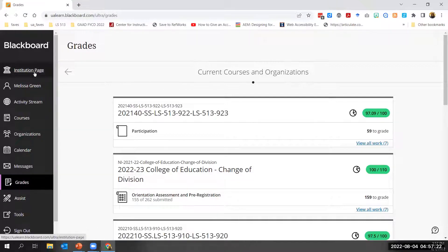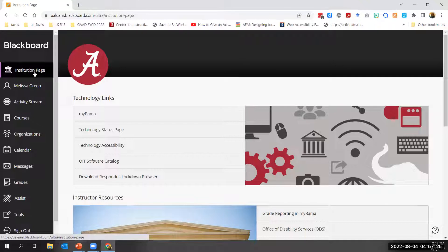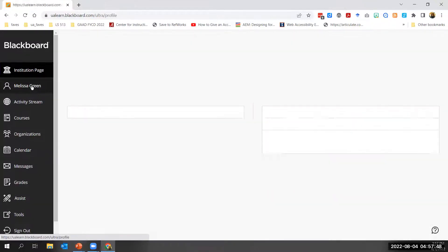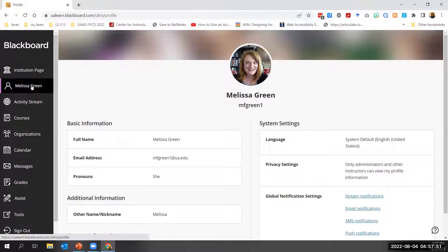I'm returning to the institution page by clicking the link at the top of the list in the left sidebar. The institution page is the first feature in the list and the homepage for UA's instance of Blackboard Learn — here you can view important news from CIT and campus partners and access helpful information and resources. The next item in the ultra-based navigation feature list is your profile. Select your name to access your profile, which appears with some pre-populated information. UA users are only able to change select profile information.